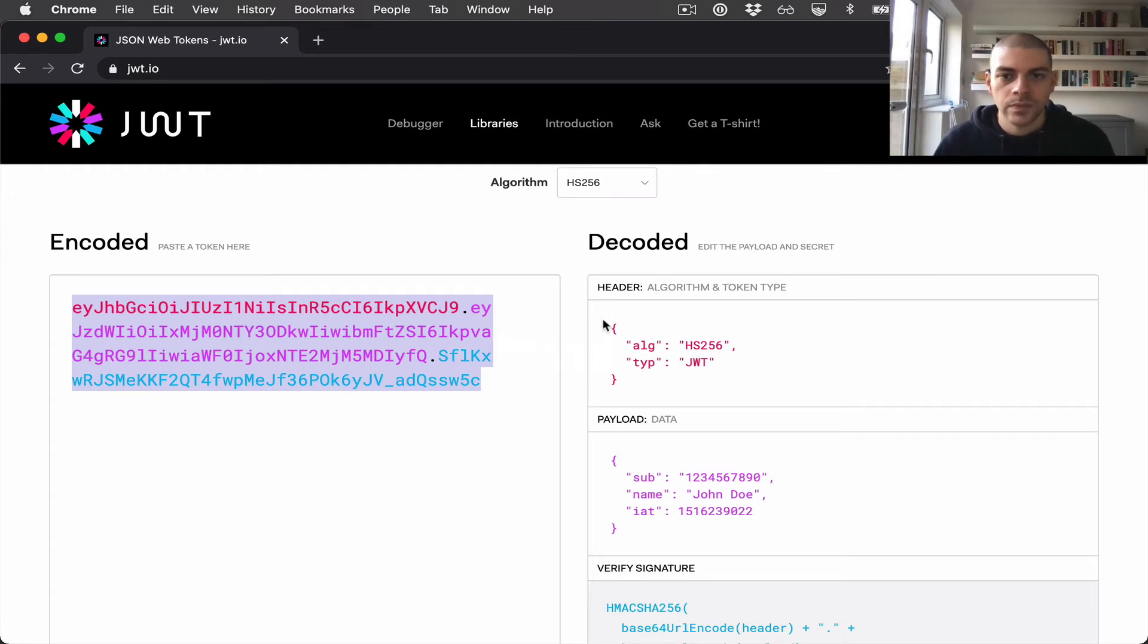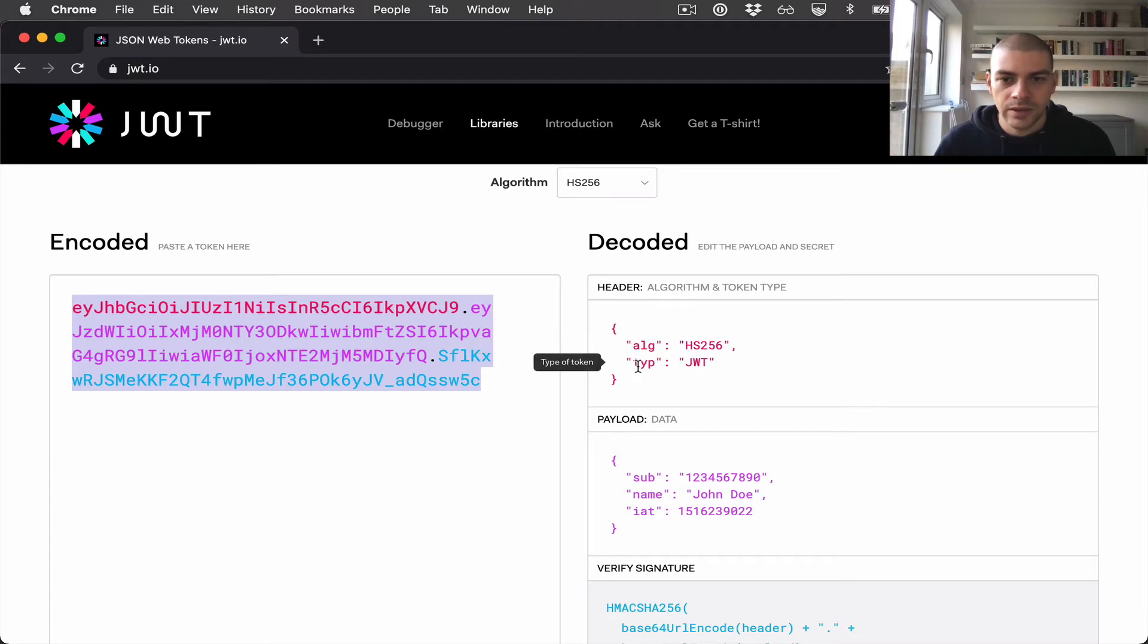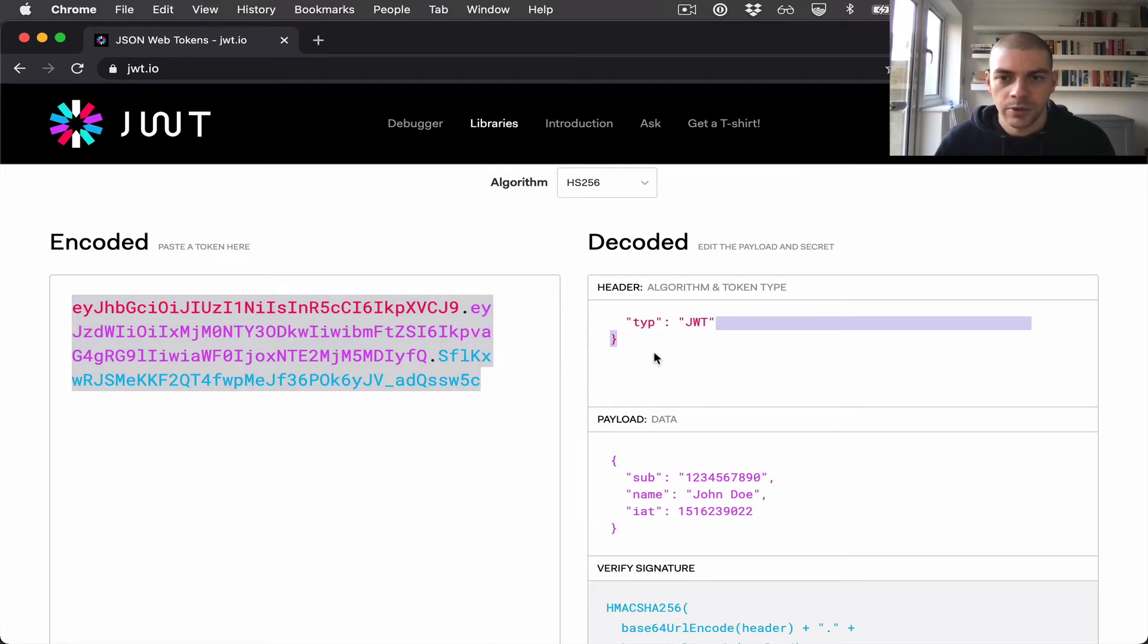You can see the header shows the algorithm type and the type of token, which will always be JWT.